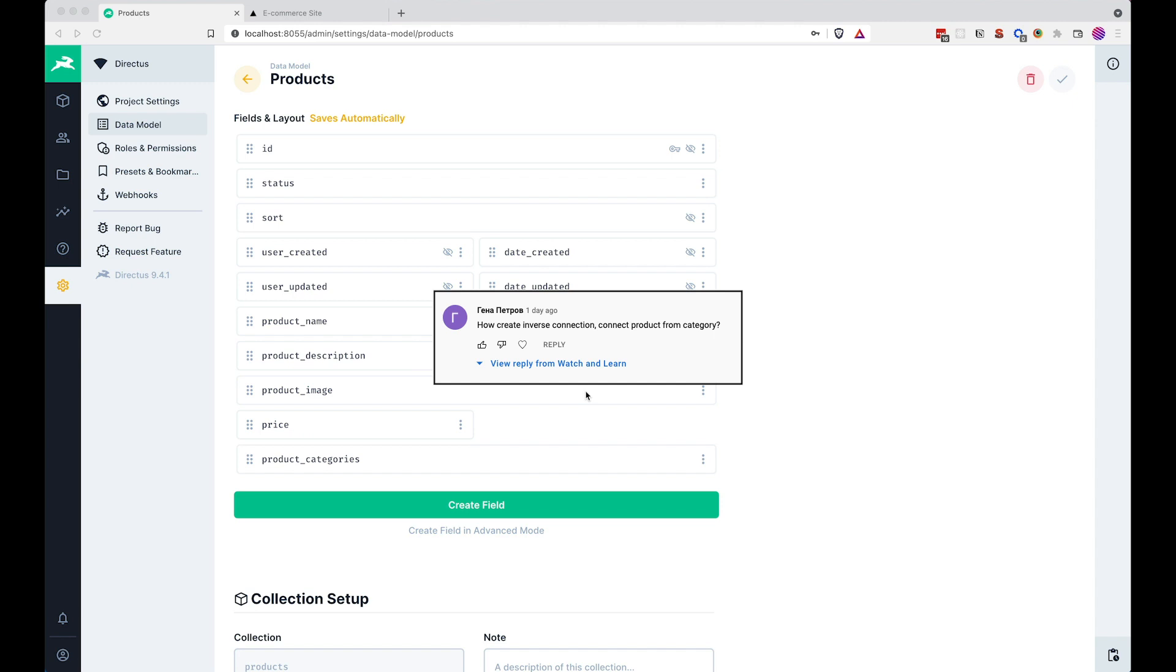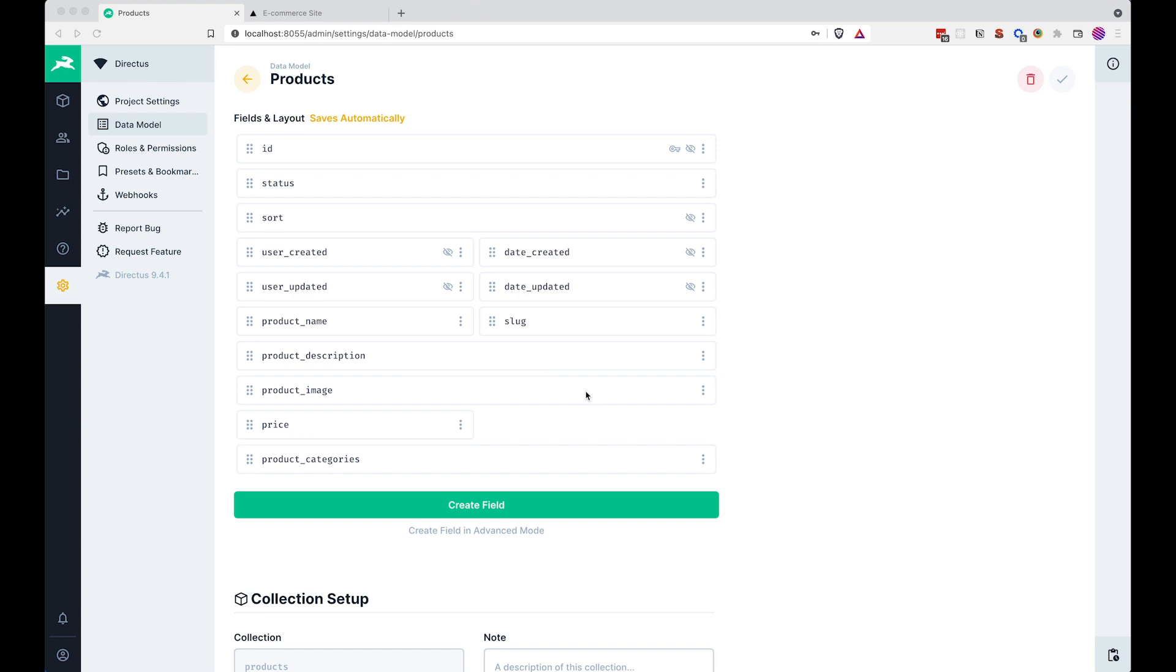That's about the question that you left on my previous video. So the problem is mainly that I had a brain fart during the last episode and I called this field right here product categories instead of just categories or category, and the inverse relation should be called product or products, not product categories or products categories or something like that. So now we are going to fix that.